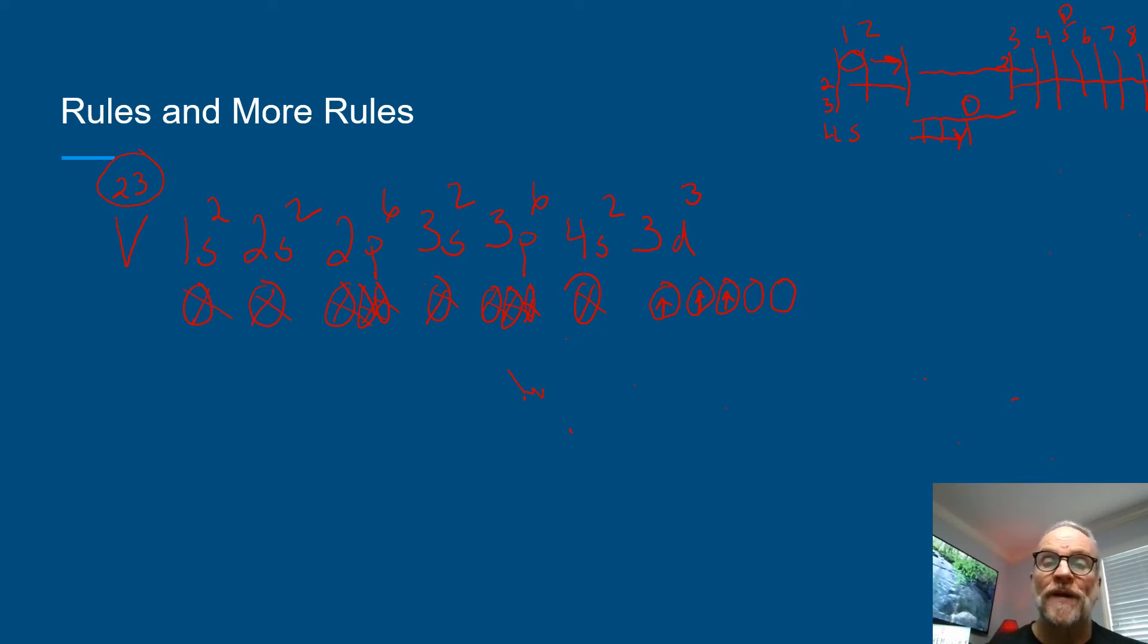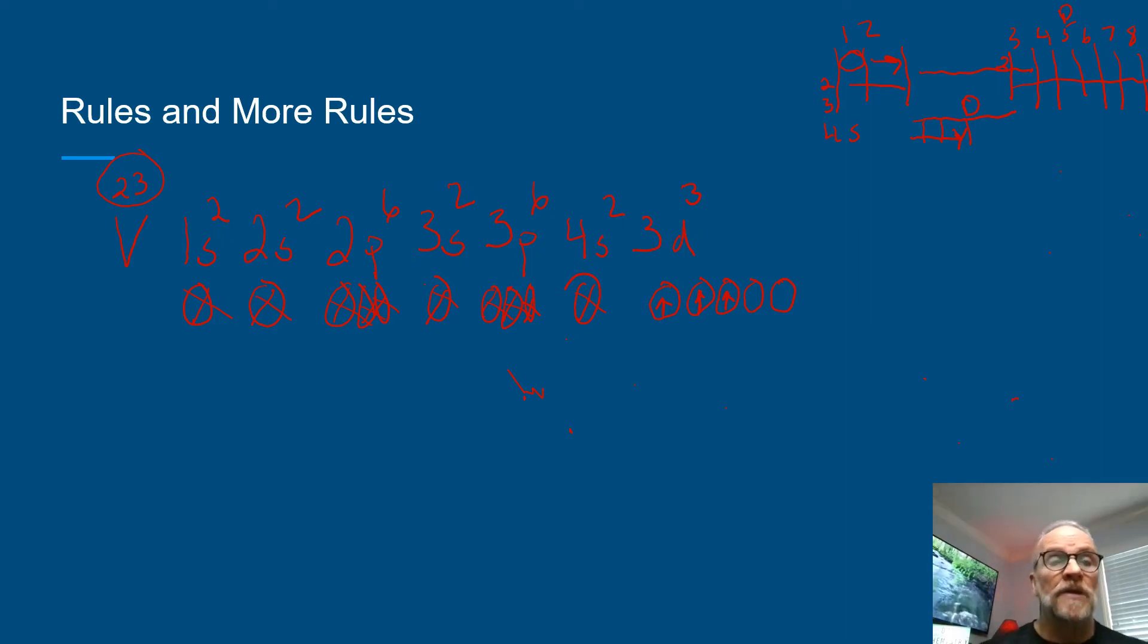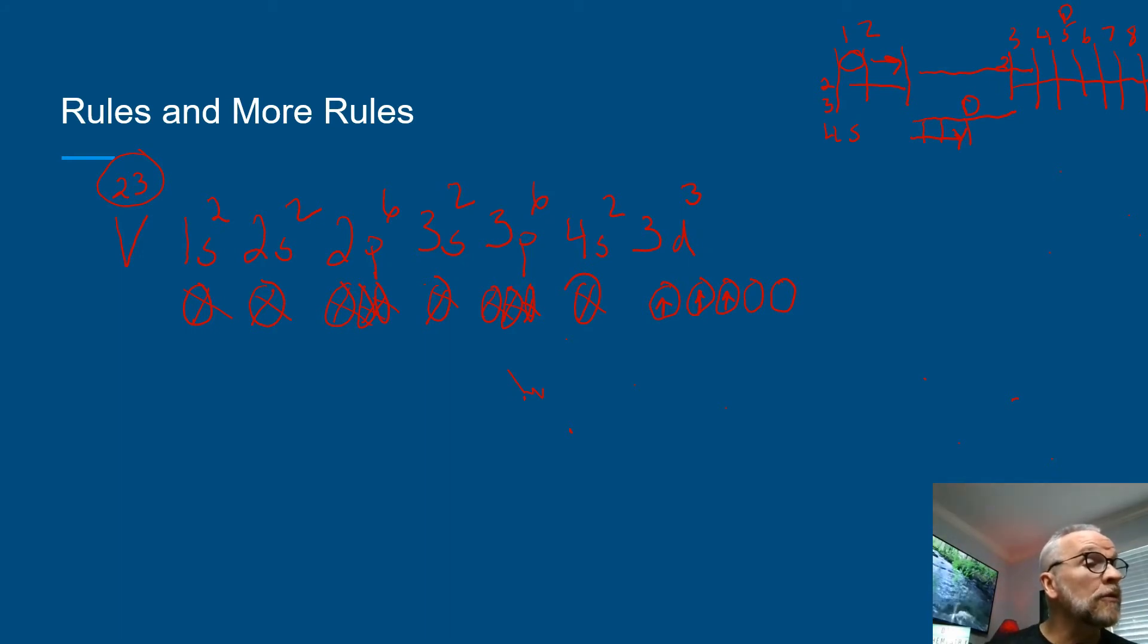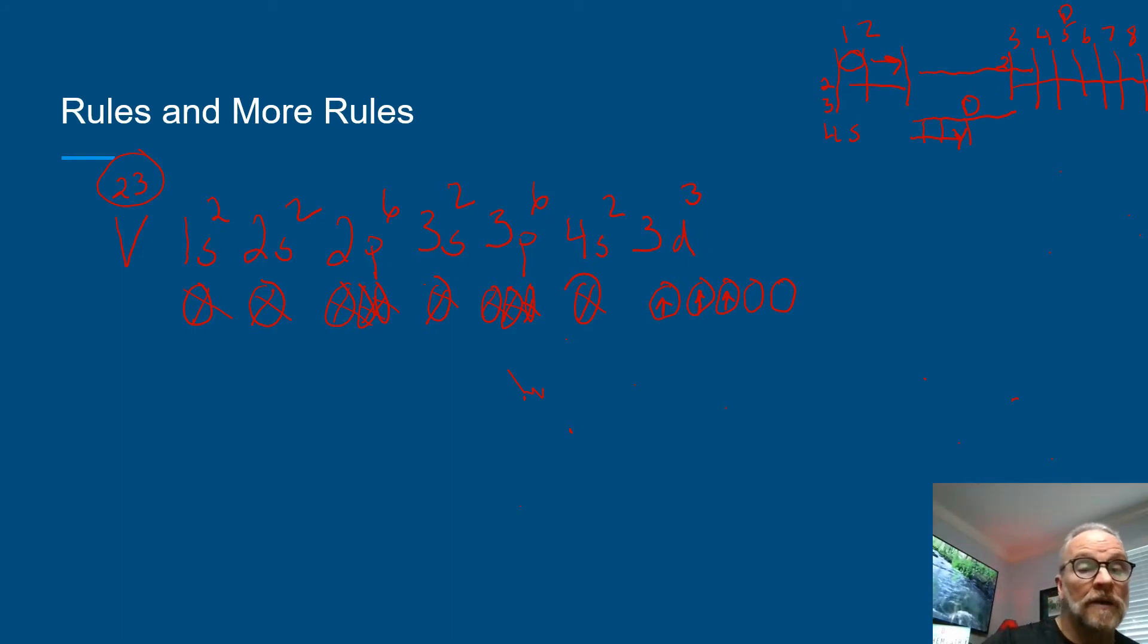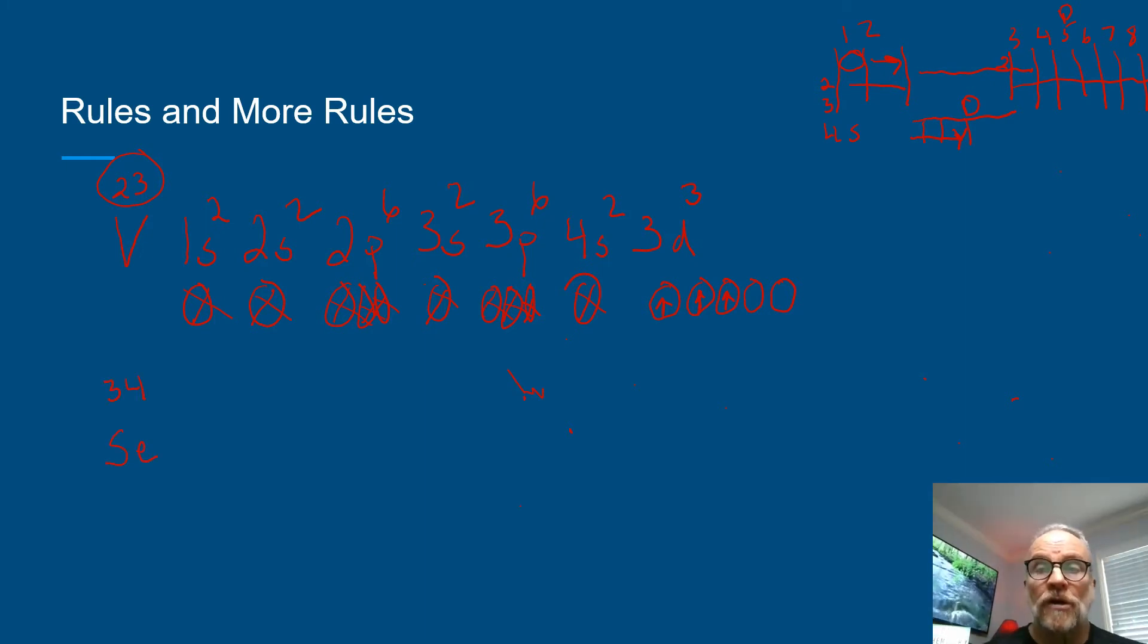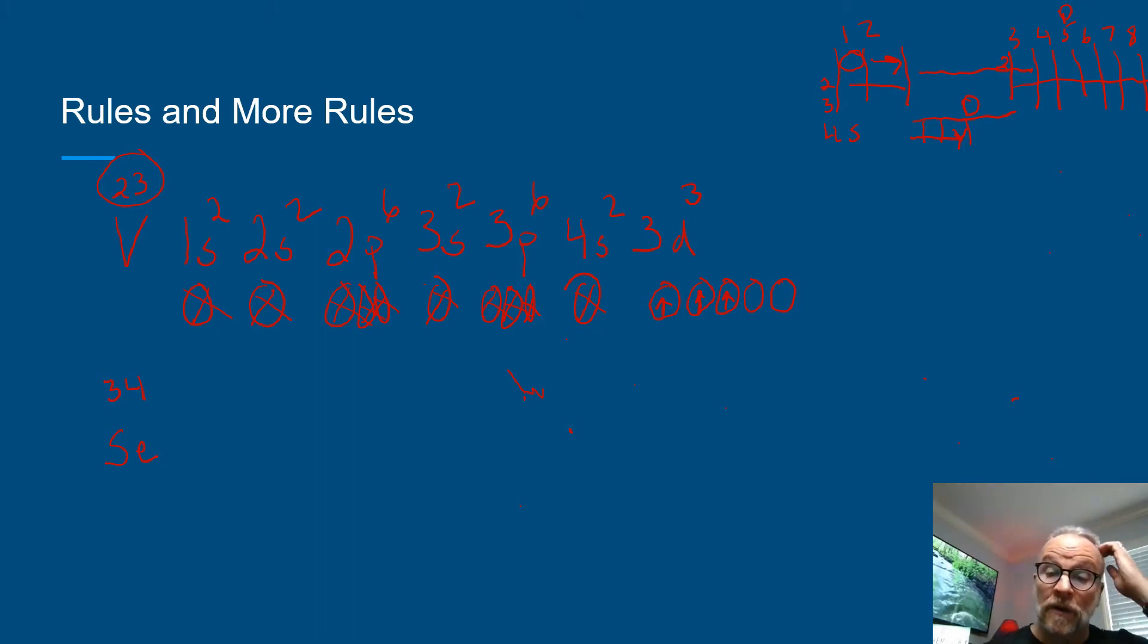Okay, let's do another one as well. Let's do selenium. Selenium has 34. I'm going to show you a trick to be able to do this a little bit faster.